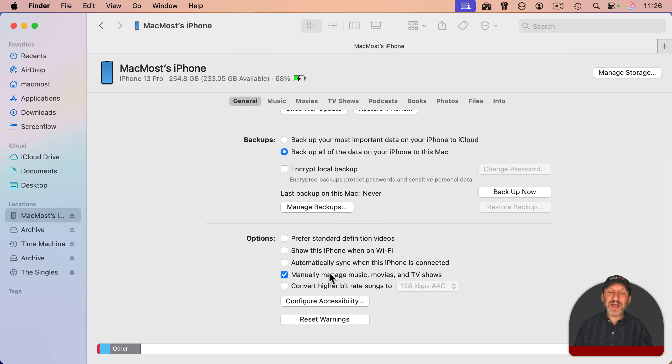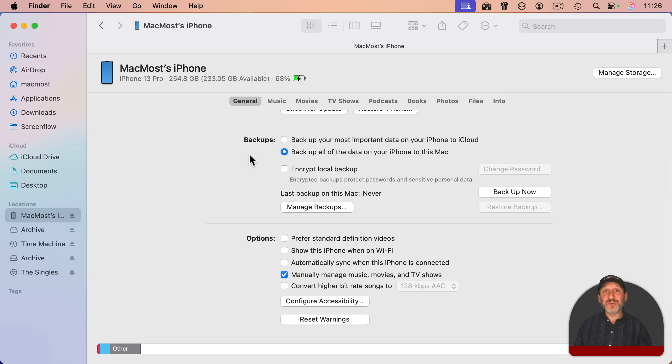This is how it used to work in iTunes, exactly the same way it still works now if you know where to look and you want to use the old-fashioned kind of sync instead of iTunes Match or Apple Music.